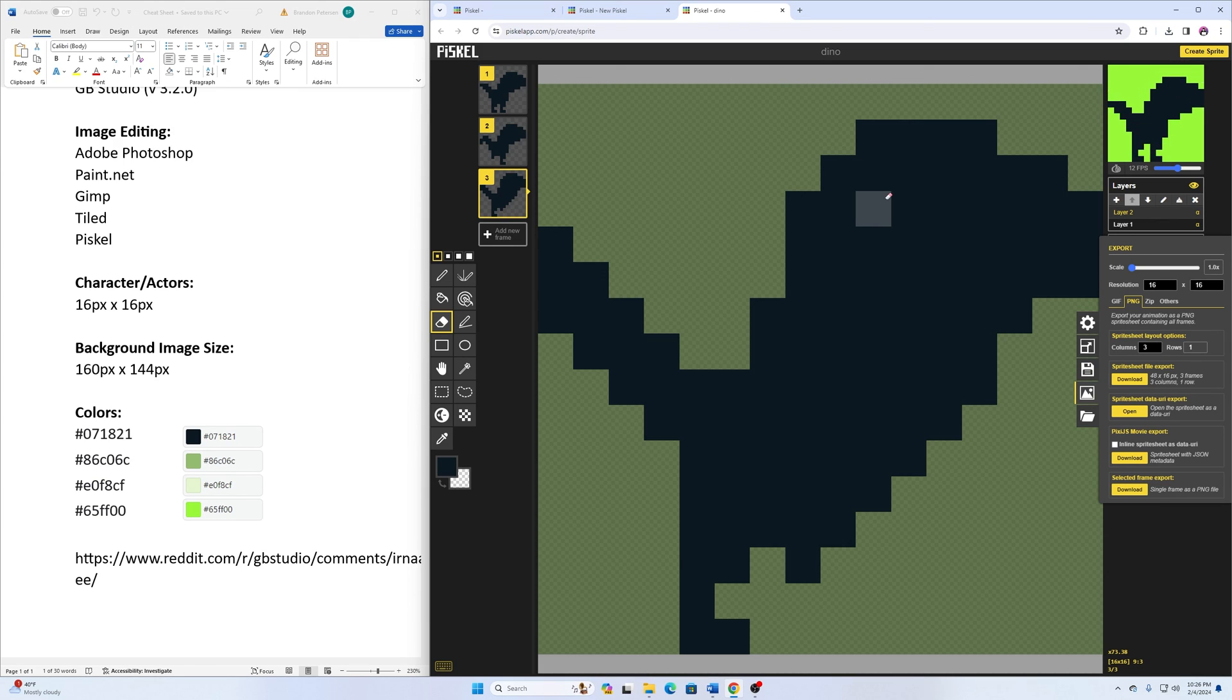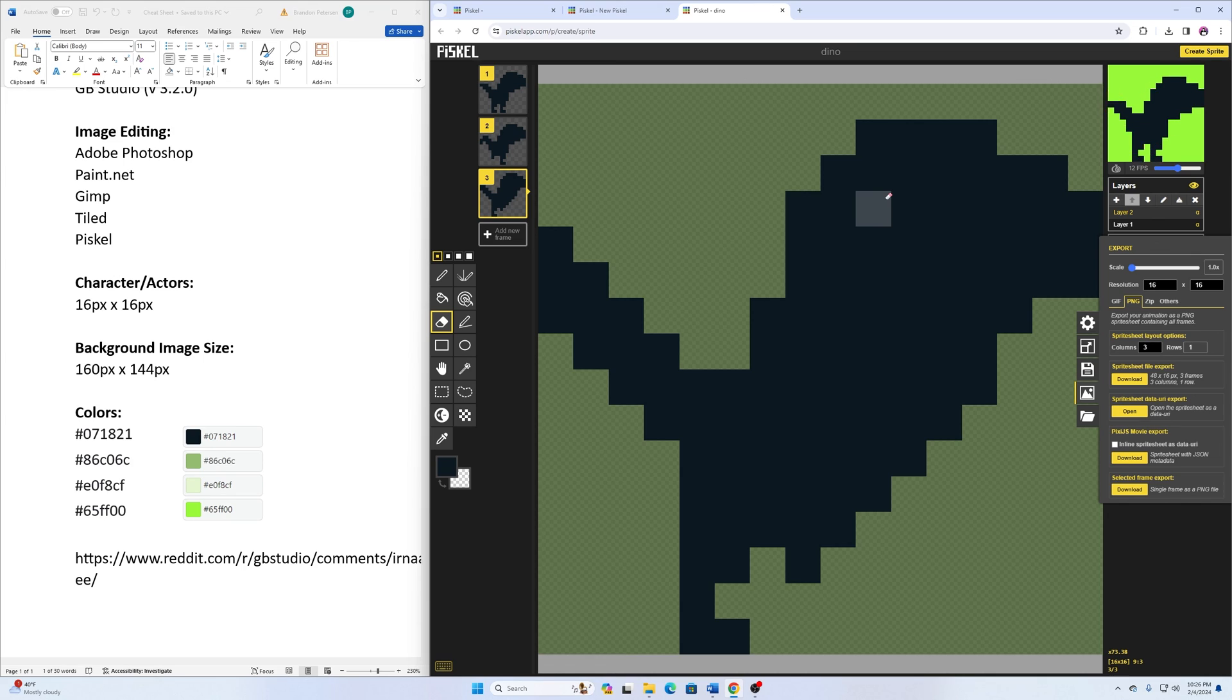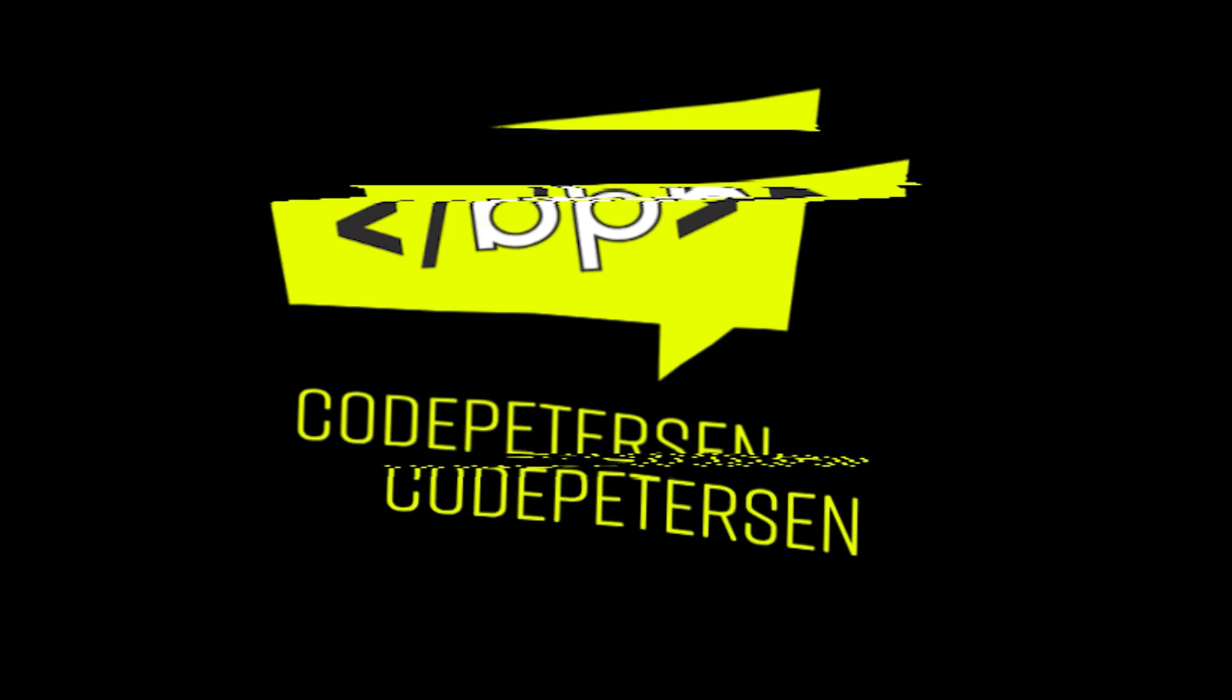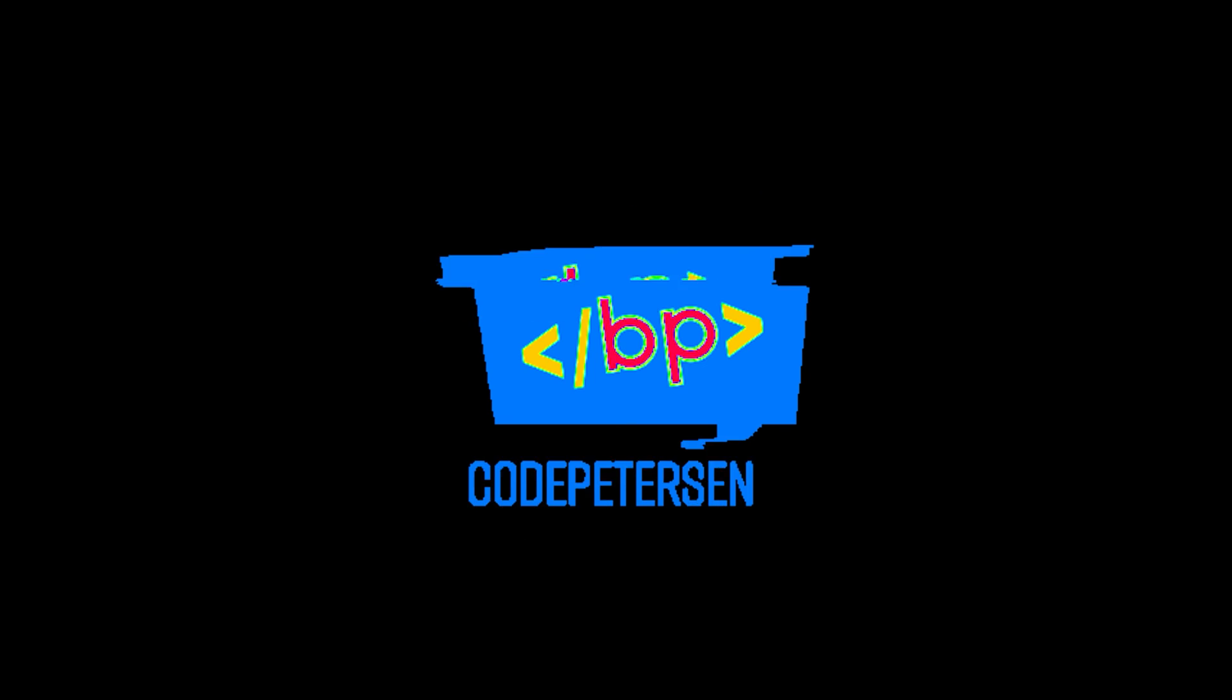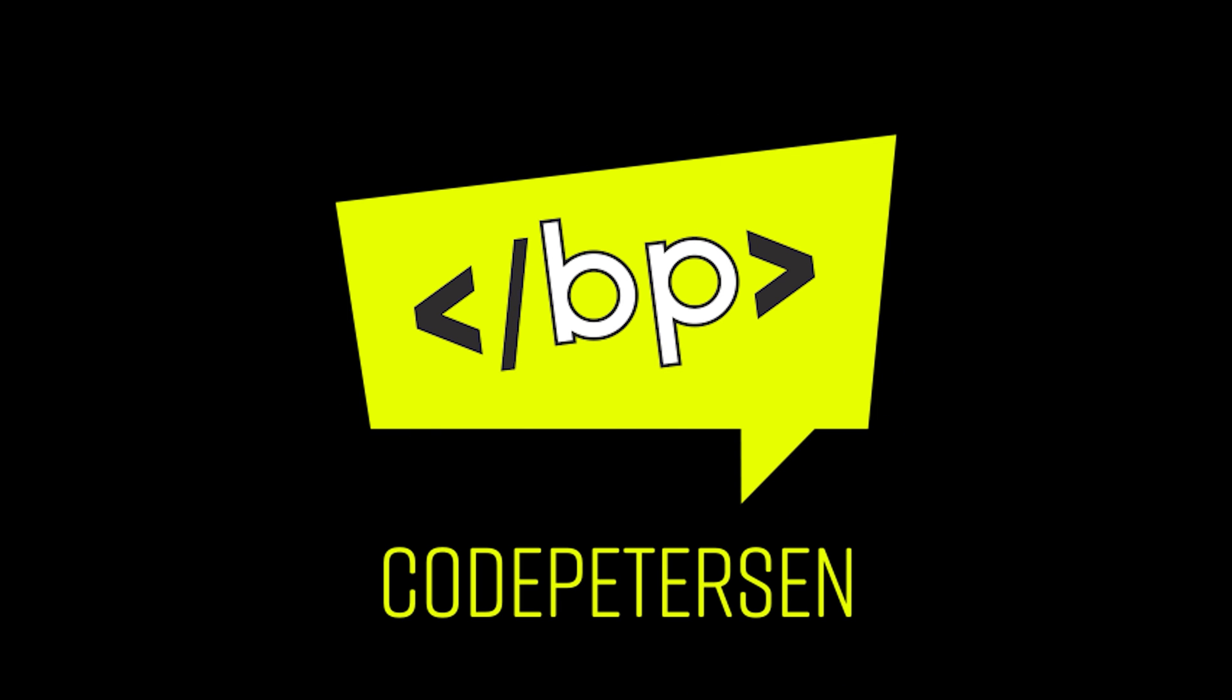And then in our next tutorial, we're going to go back to Piscale. And we're going to make our tile maps. And then we're going to use that to design a level. So in our next tutorial, we'll be using both Piscale and also Tiled. Appreciate you watching and we'll get you on the next video.